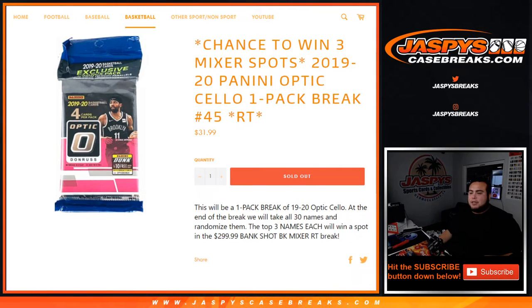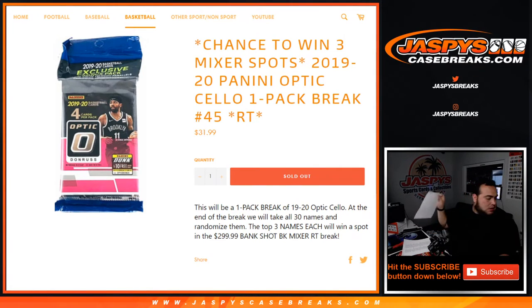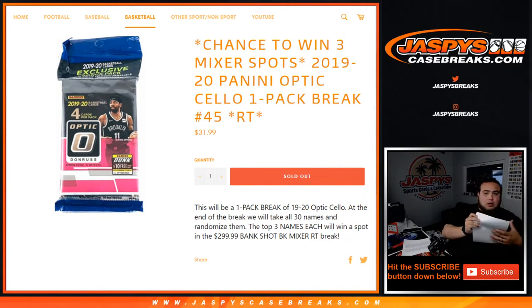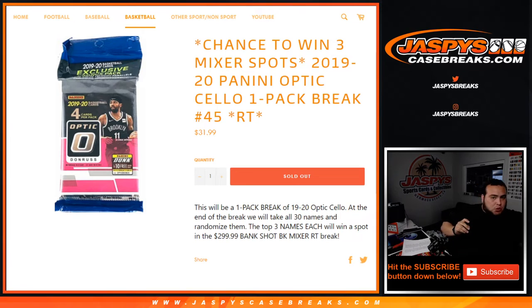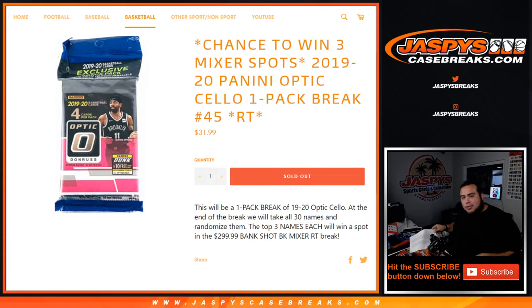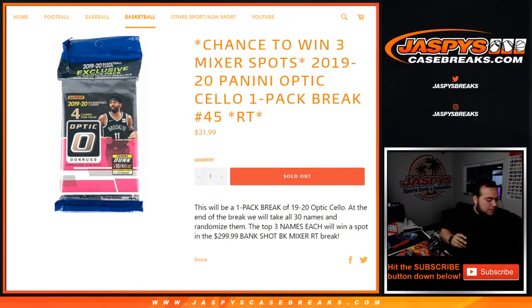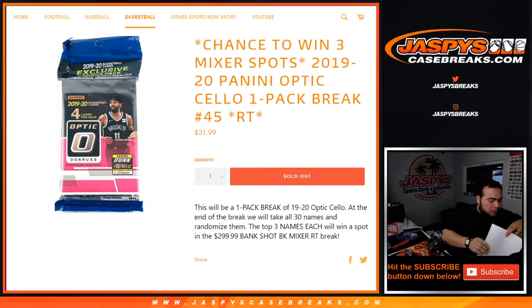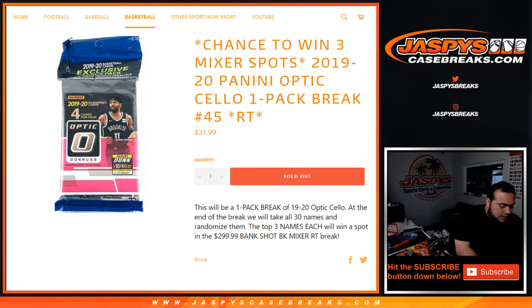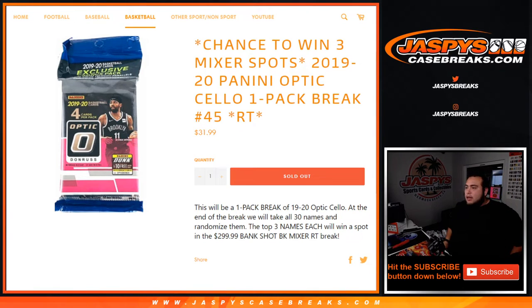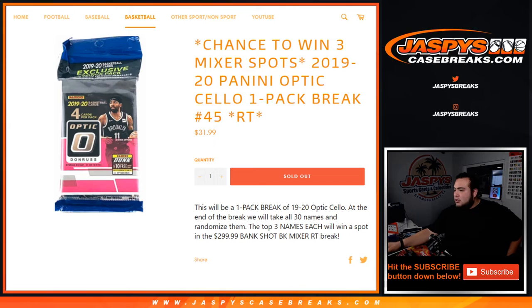What's up everybody, JZ here for Jaxby's Case Breaks dot com. We just filled up 2019 Panini Optic Basketball Cello pack one-pack break number 45 on our website, and again this is a chance to win spots in our Bank Shop Basketball mixer.